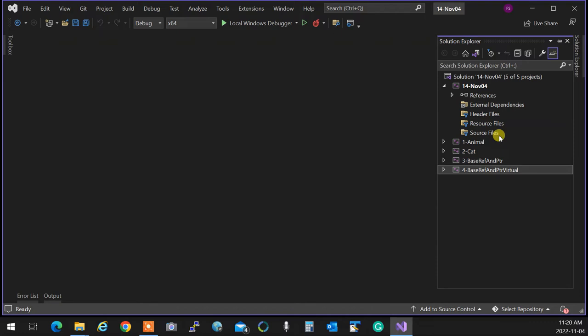We all agree human beings can speak, but unless you derive that human being to an Indian human being, and then further to a Punjabi Indian human being, you can't implement speaking. Once you have a Punjabi Indian human being, now I can implement speaking because I know that person is going to speak in Punjabi.